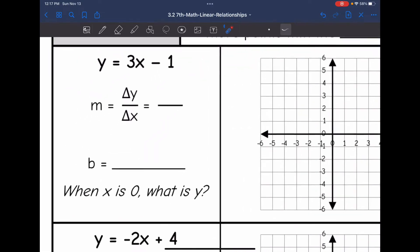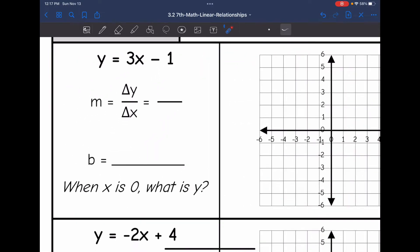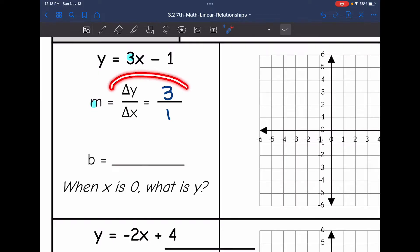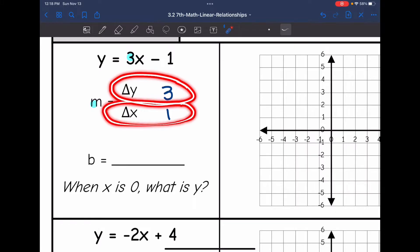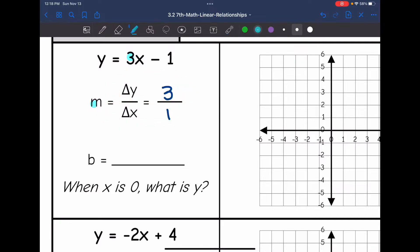Let's look at this first equation: y equals 3x minus 1. So m, the number in front of x, is 3. Written as a ratio, that would be 3 over 1, because 3 divided by 1 is 3. That means the change in our y values is 3 whenever the x values change by 1. The y-intercept is negative 1 in this equation.